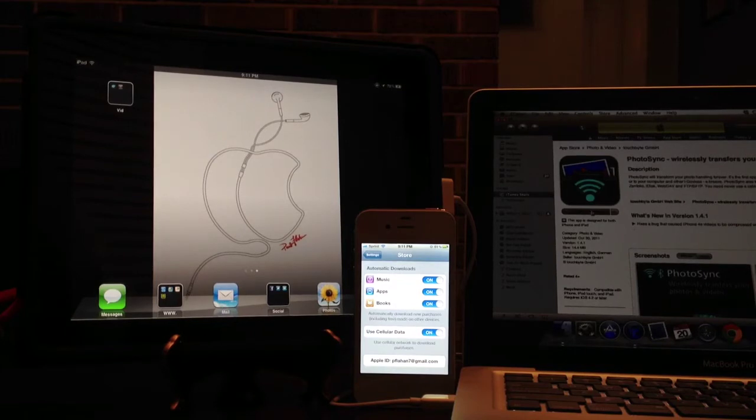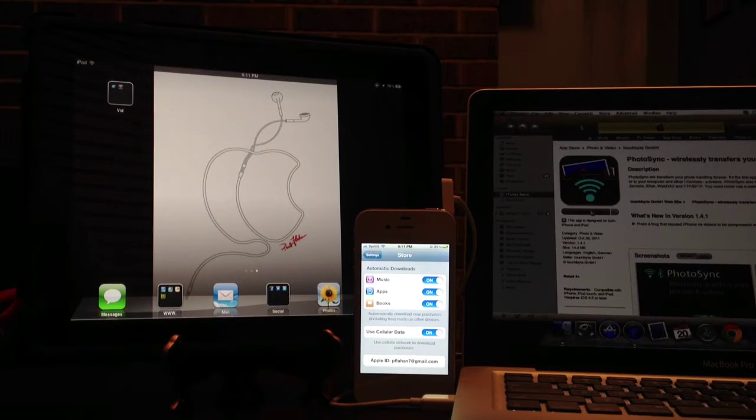And if you don't have it using cellular data, that's fine — it'll just use it over your Wi-Fi.